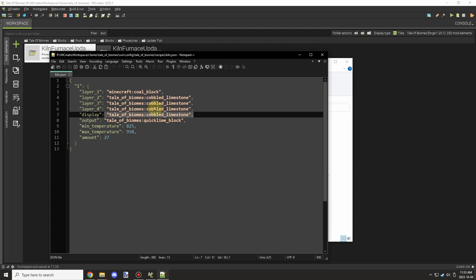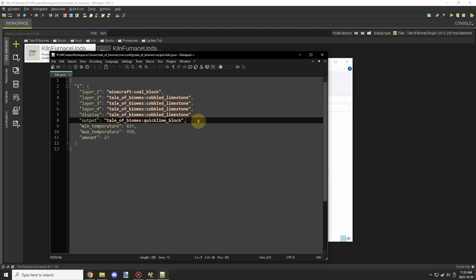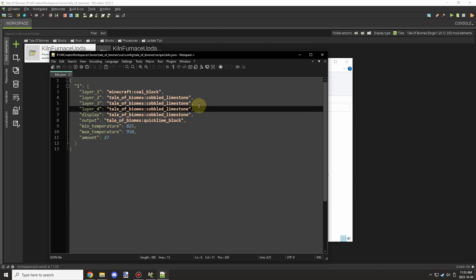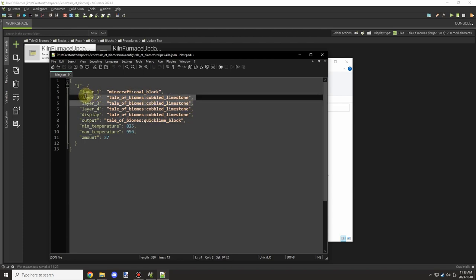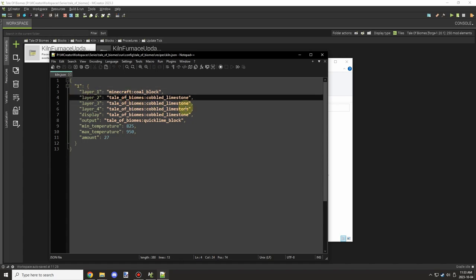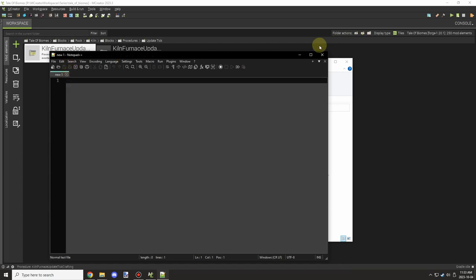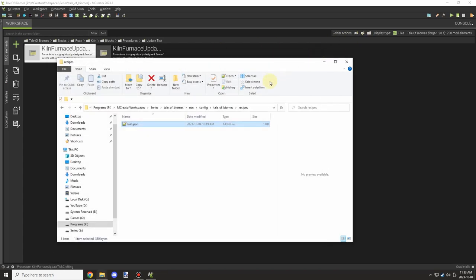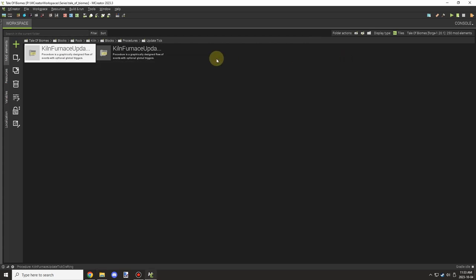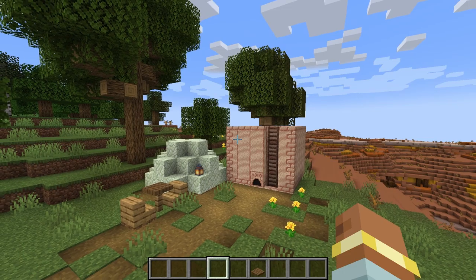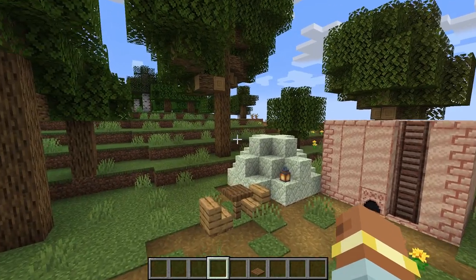It can go any point higher than that. 825 is the minimum temperature. Those are all the tags that are in the recipe at the moment. We have the output item, the display item, the layers it requires for the blocks, the amount, and now the temperature. There's those basic few things that we needed.